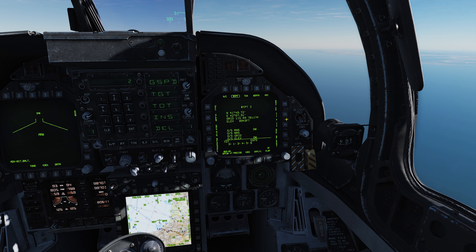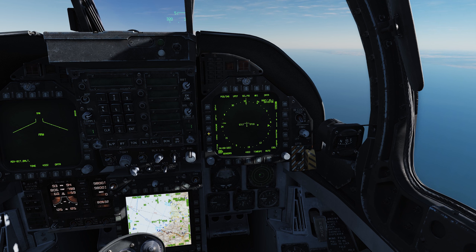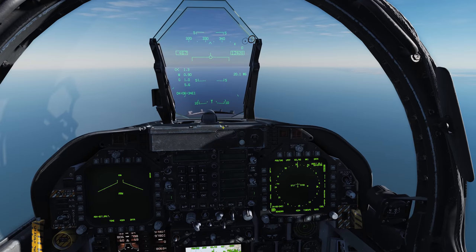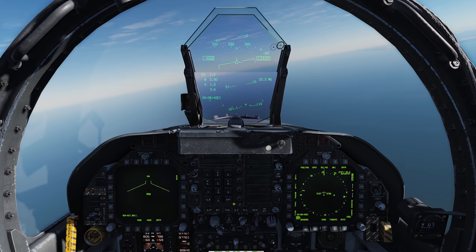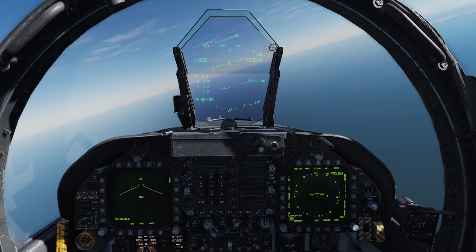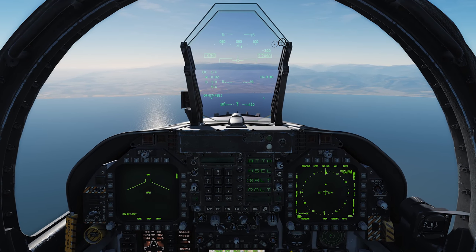Scrolling down, waypoint 2 is still shown in the list, but it's deleted from our current sequence. Going back to the HSI with Waypoint selected, we select waypoint 6 — the disused airfield just south of Kobuleti. We then turn towards it until we get the steering cue in our HUD, and now we're heading towards our waypoint location.